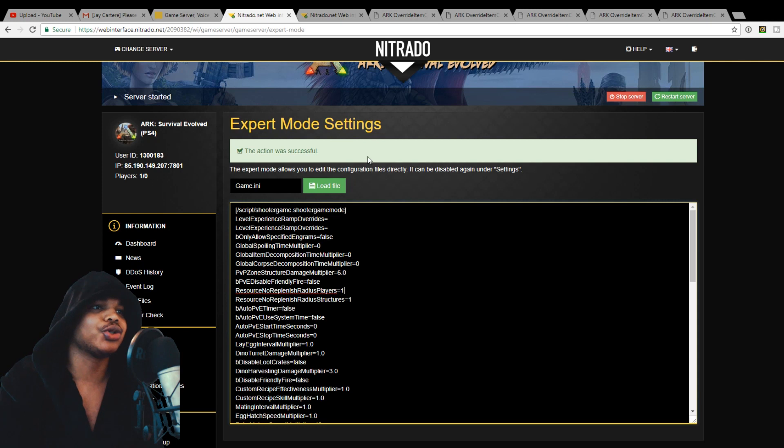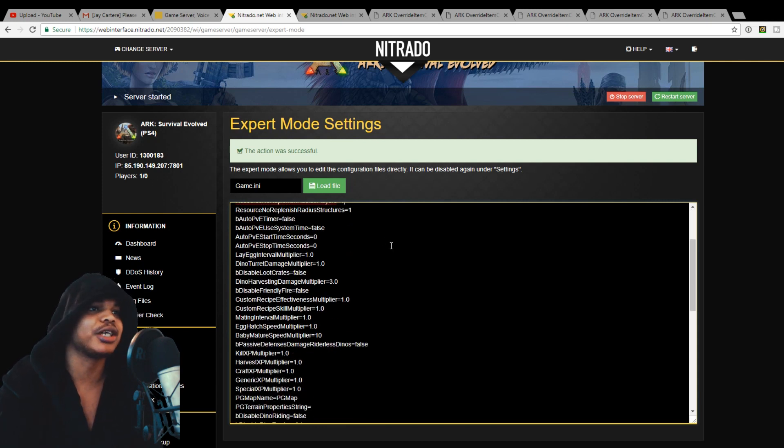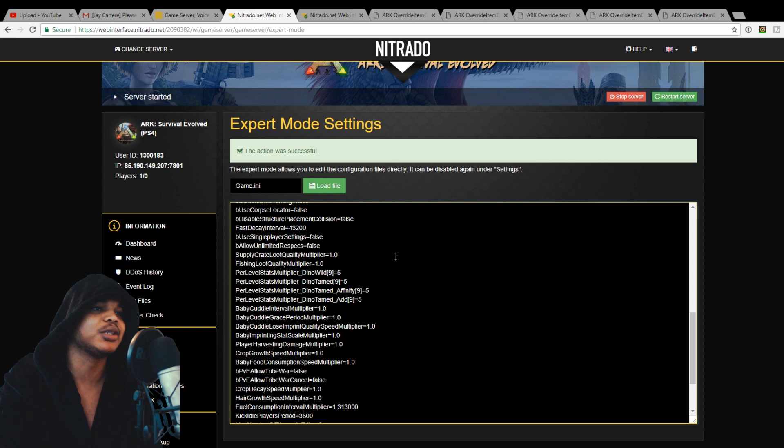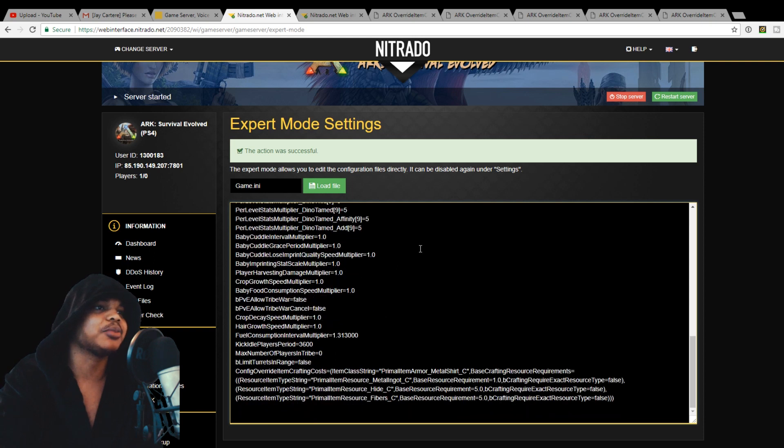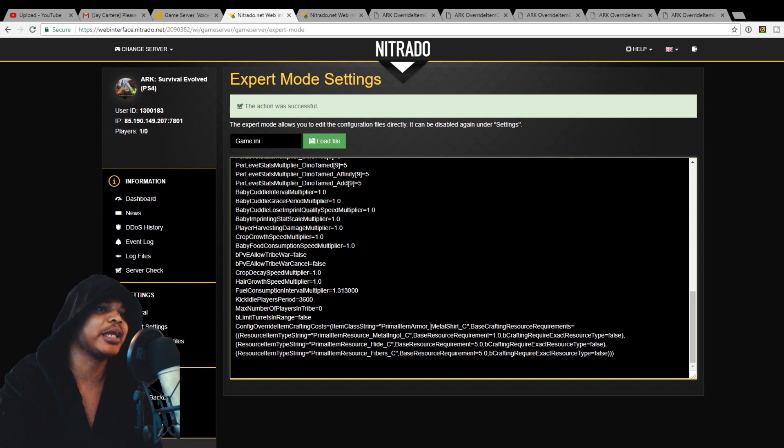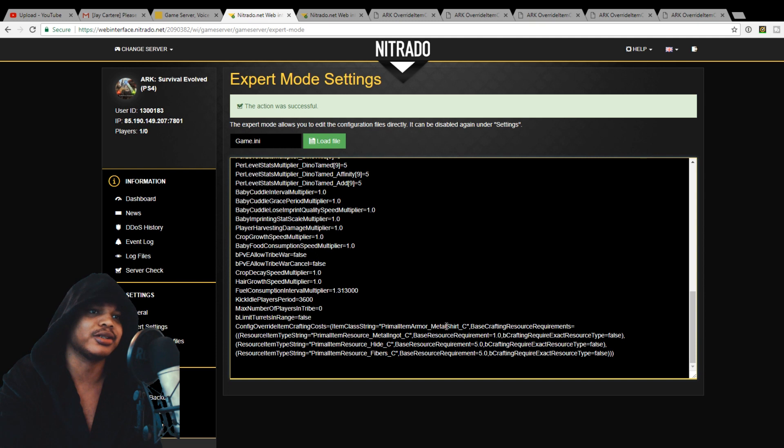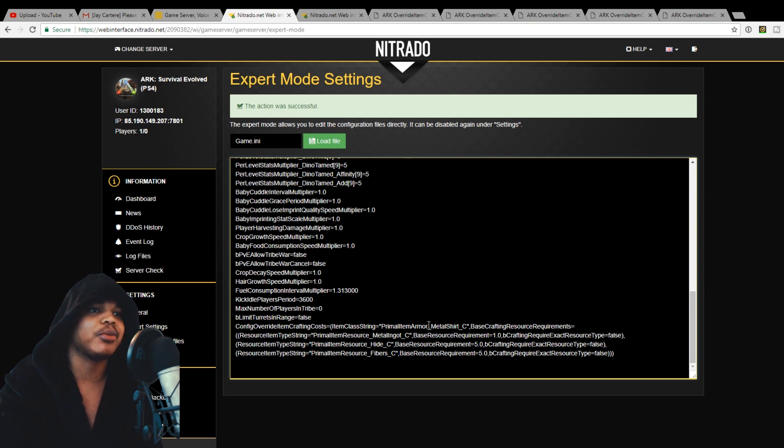So in order to edit the costs of your chest piece, your armor and that sort of stuff, you're going to need to apply some code to your game ini. And this is the code that actually dealt with the chest piece. So we've got the item class string and then the code for the item, metal shirt, primal item, all that sort of stuff, based crafting resource requirements.